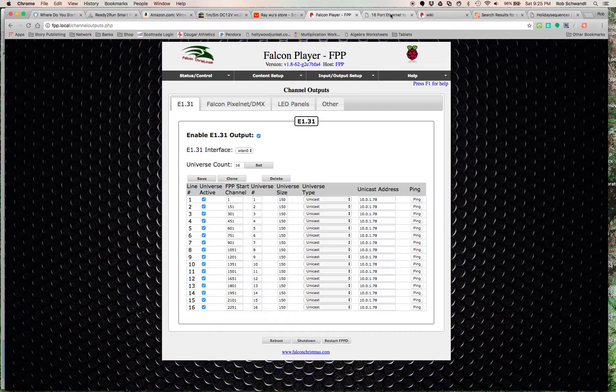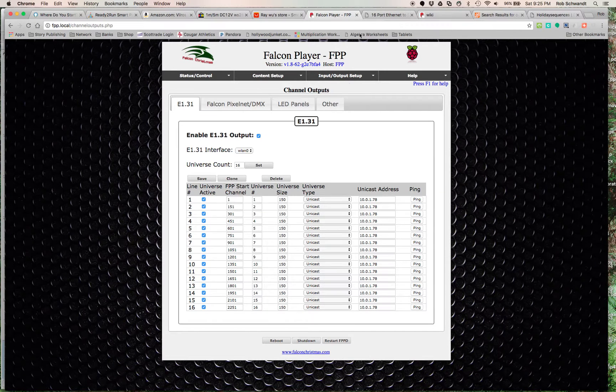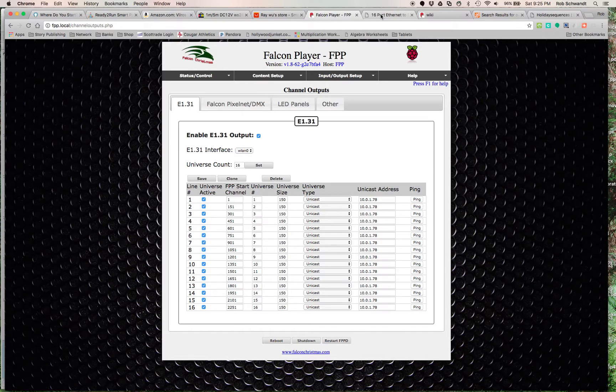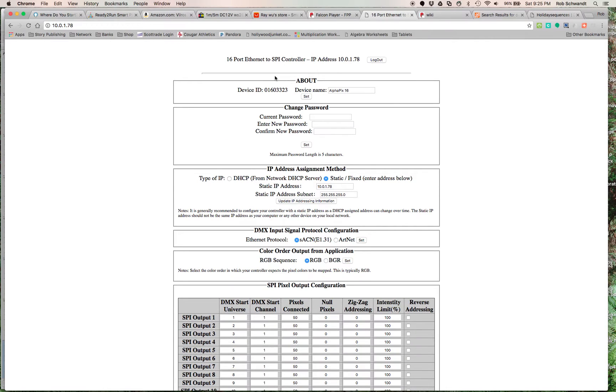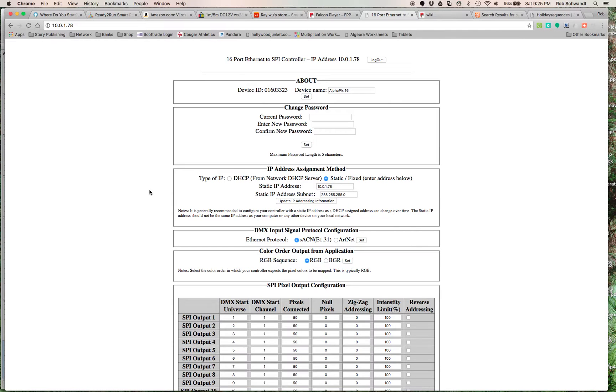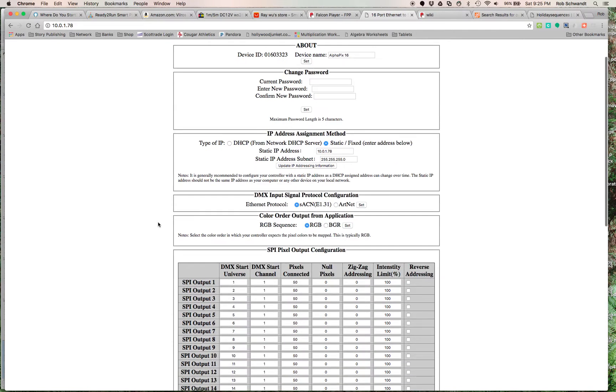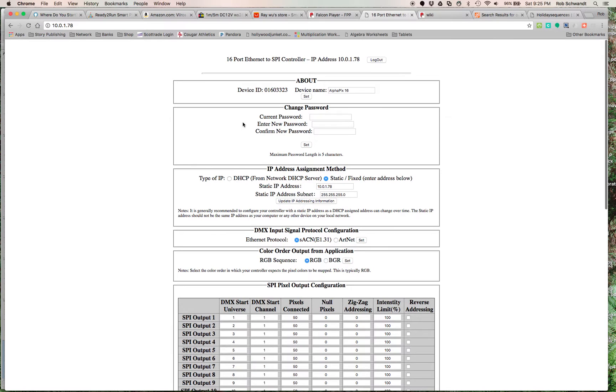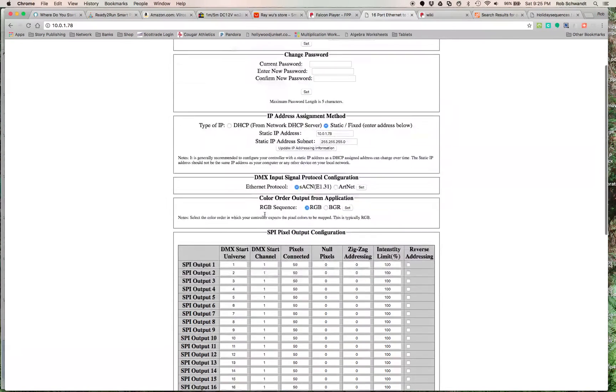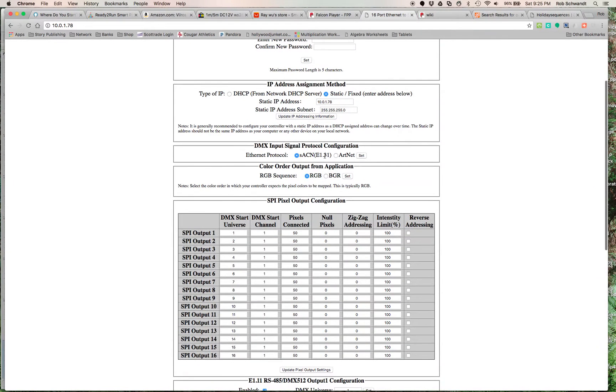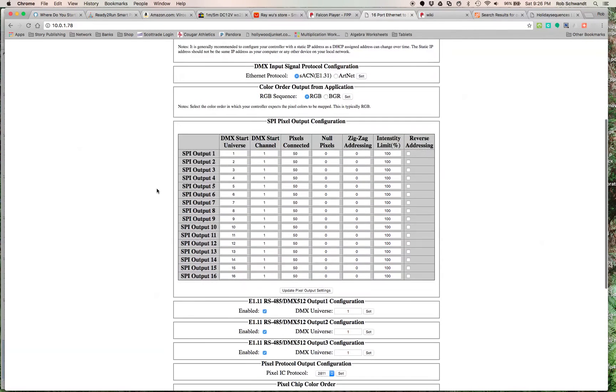That is the Falcon Pi Player to make sure it works correctly. This is the Raspberry Pi. This screen is the - again, there's that IP address - and this is how the controller is connected to my wireless network. Again, this is the controller's IP address.